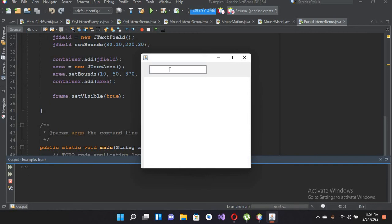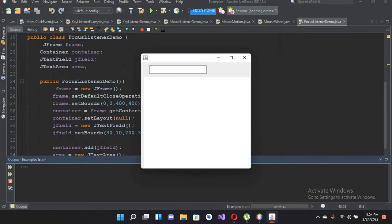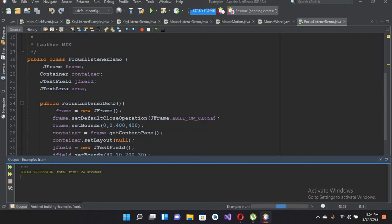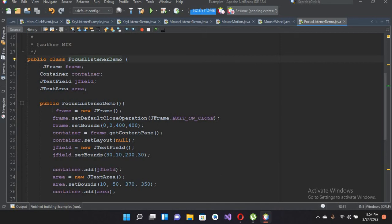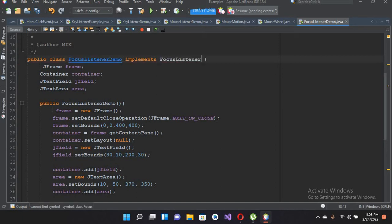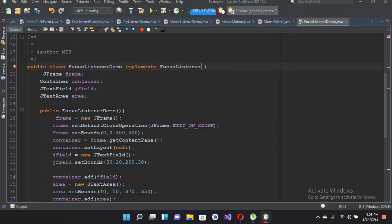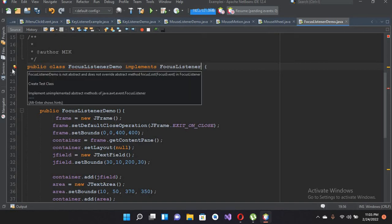I'll put a semicolon here. Now the frame is created, so if I run this file — the file is running and we have a JTextField here and a JTextArea here. Now we will implement the FocusListener. I'll close this and go to the top.